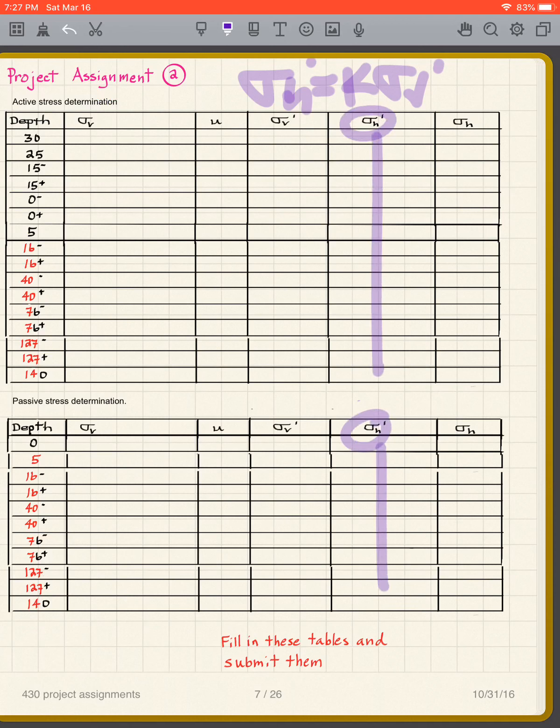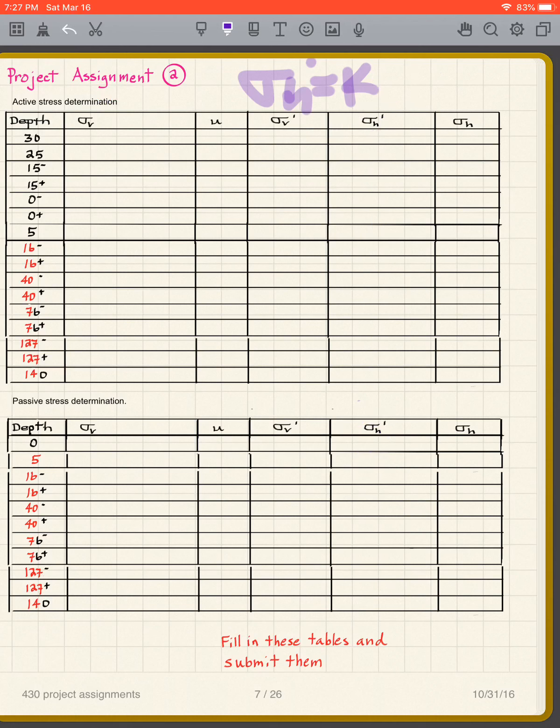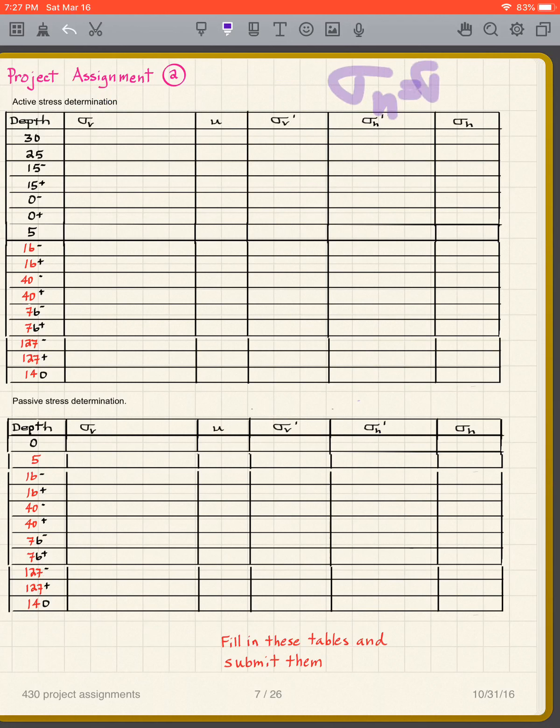And then, of course, you all know this, I'm just repeating it: sigma h is equal to sigma h prime plus u. So you could set up a spreadsheet program to do this.